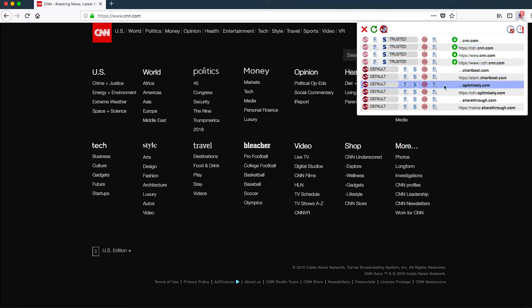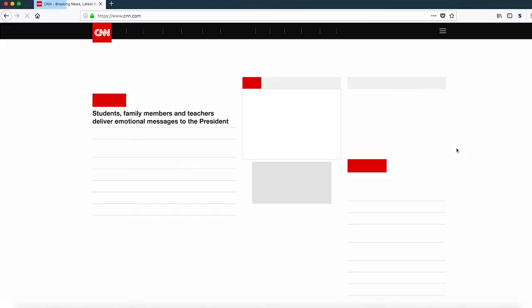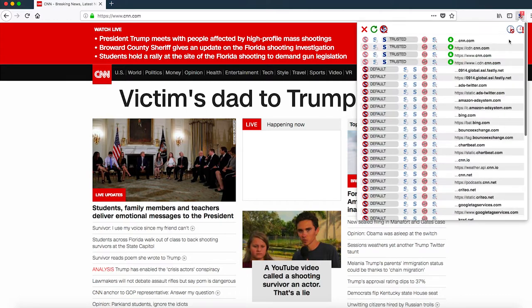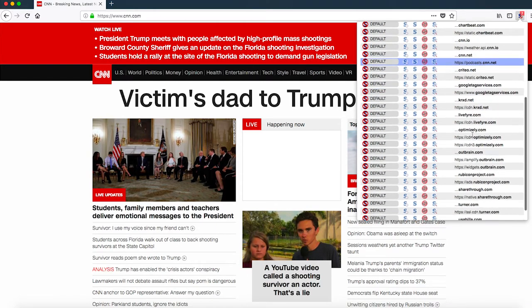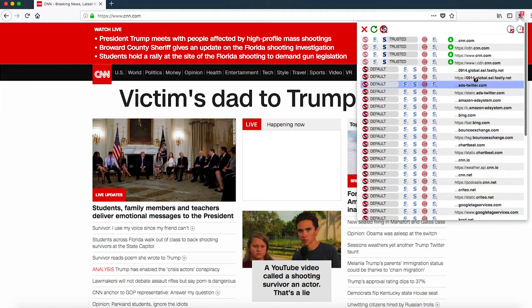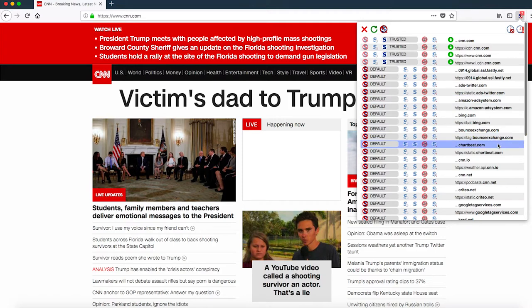When I reload the page, you can actually see it starts to load the actual CNN web page and I can see some of the stories. However, CNN.com has tried to load scripting content from many other domain names on top of that — in fact, a huge amount of domain names that scrolls right off the list.